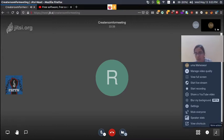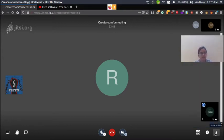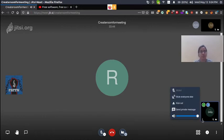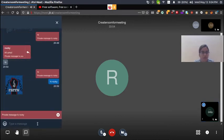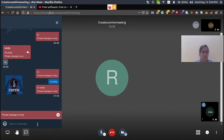Next, let's talk about private chat. In private chat, you can send a message to an individual or a particular person, rather than to everyone in the room. For example, if you want to send a message to Rocky, you click 'Send Private Message' and type 'Hi Rocky', and it will be sent privately apart from anyone else in the room.